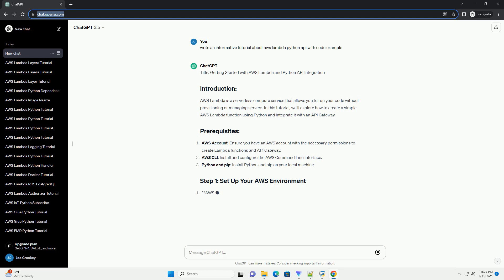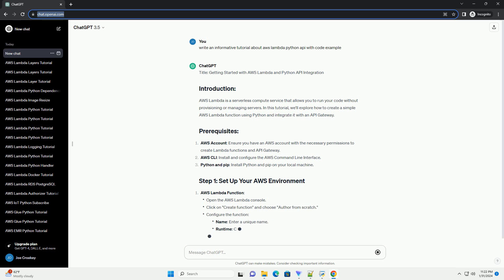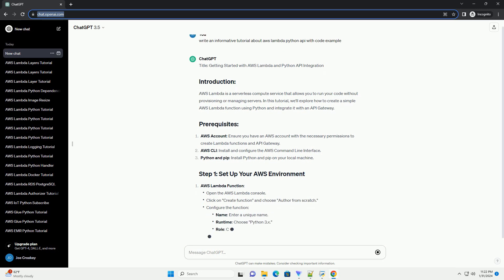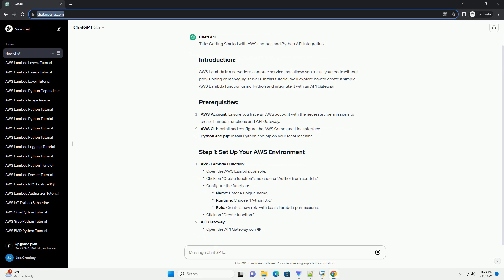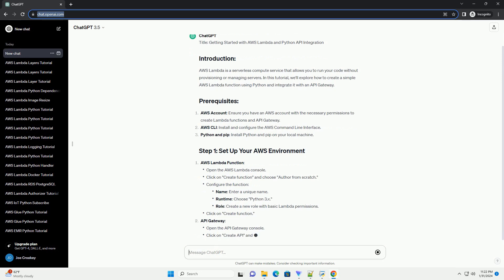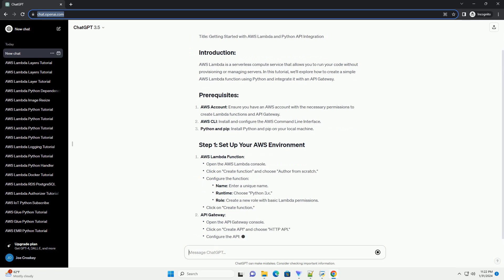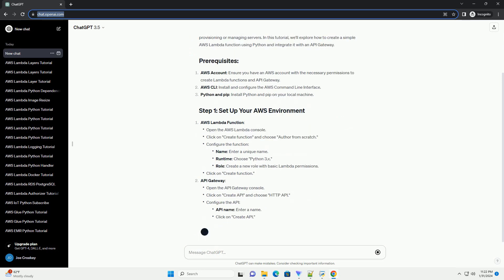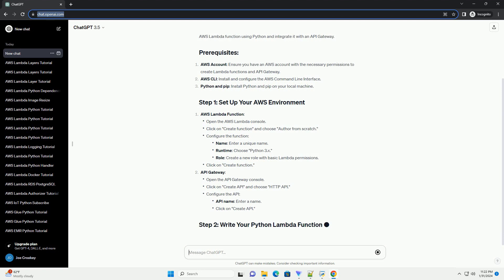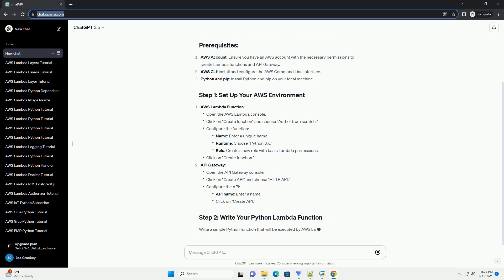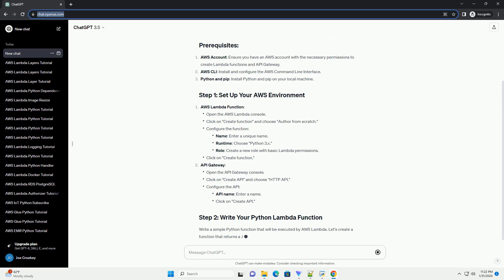Prerequisites: AWS account, API Gateway. Write a simple Python function that will be executed by AWS Lambda. Let's create a function that returns a JSON response. If your Lambda function relies on external dependencies,